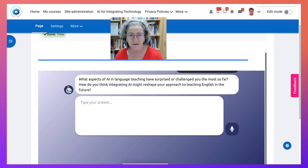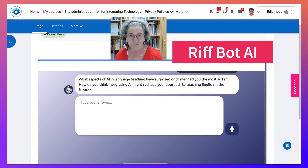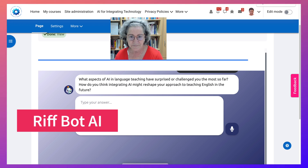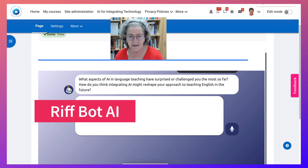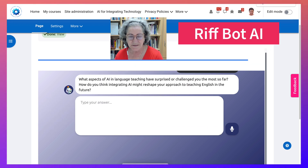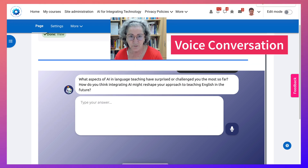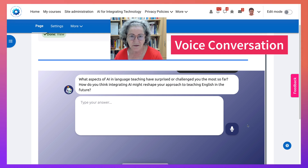Hi there and welcome. I'm on Riffbot AI. This is Nellie Deutsch, and today I'm going to demonstrate how you can use your voice — not just text, but voice to text — in this reflection.